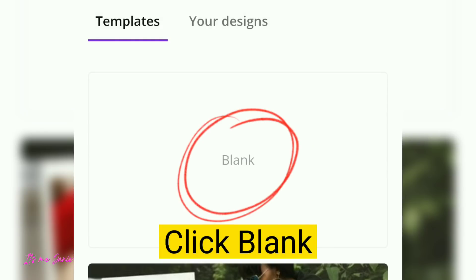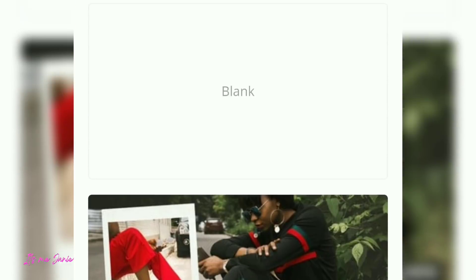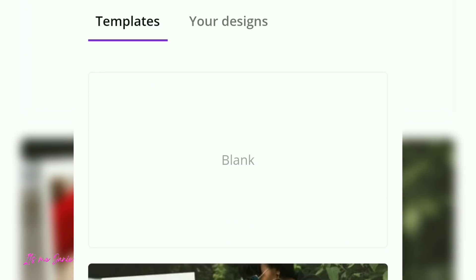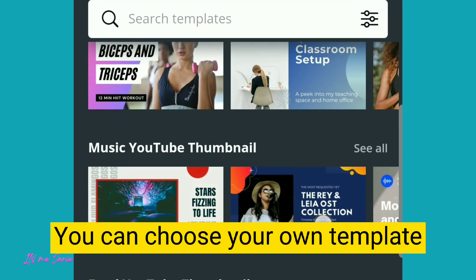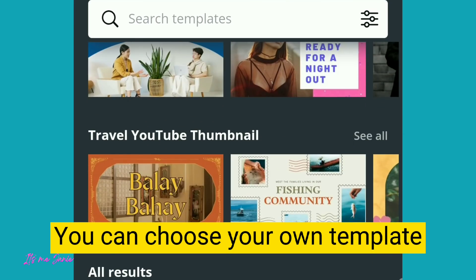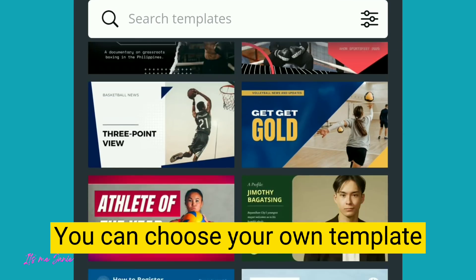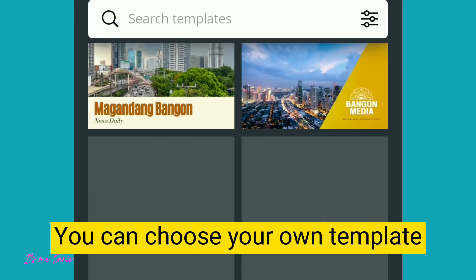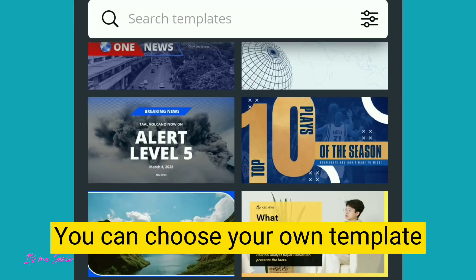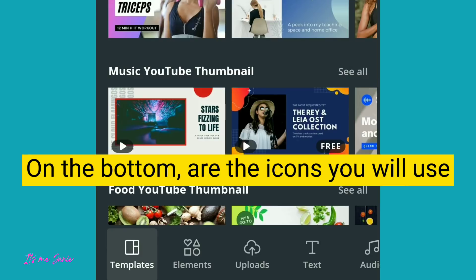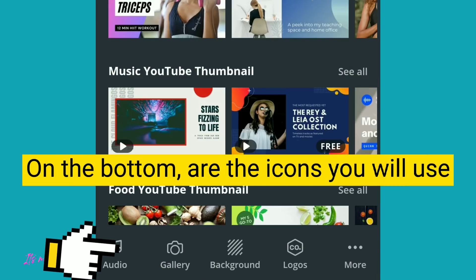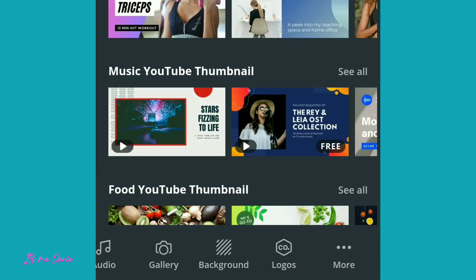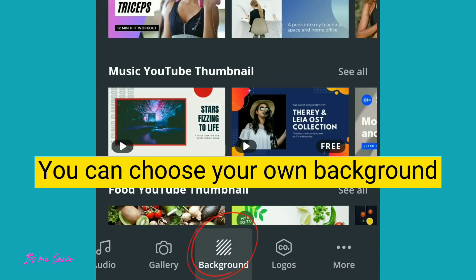Click Black. You can choose your own template. On the bottom are the icons you will use.